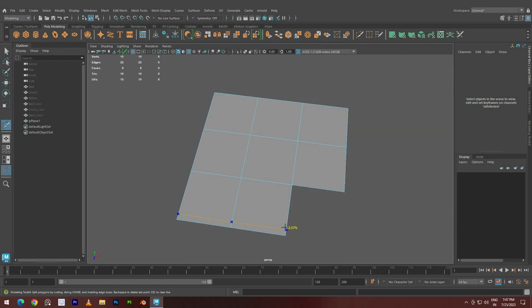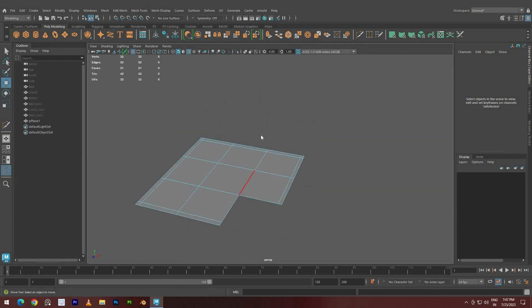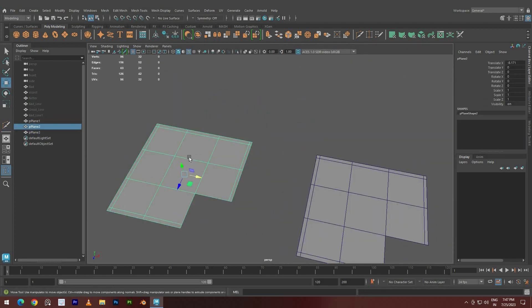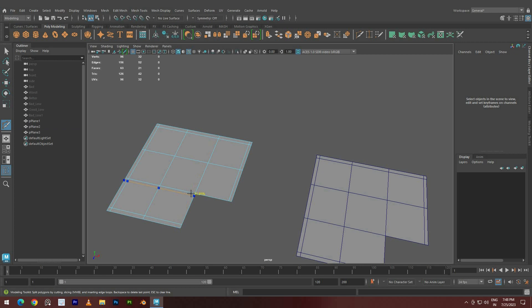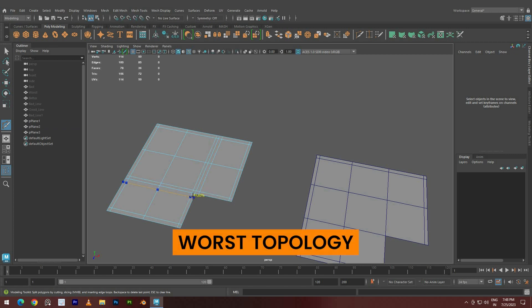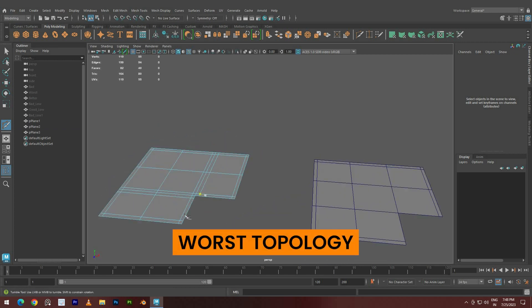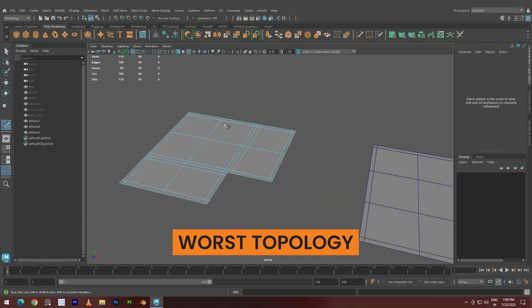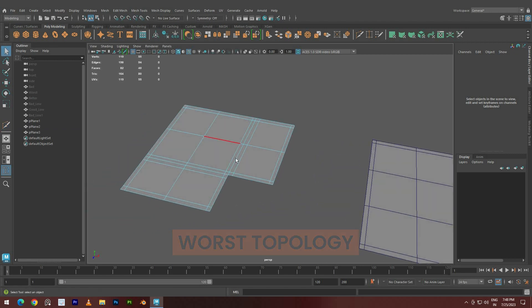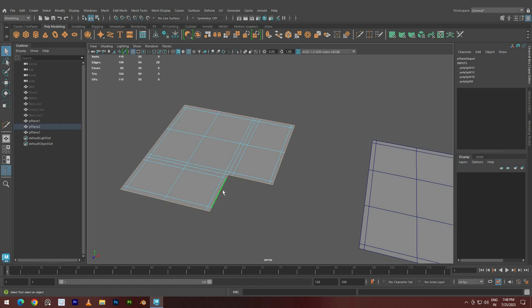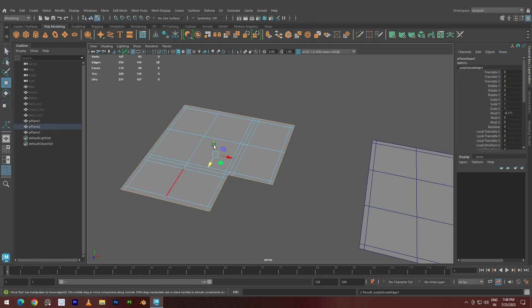Let's start with the model exhibiting the worst topology, which is a common beginner mistake. This method has added entire loops throughout the model, creating a dense mesh with a high polygon count.